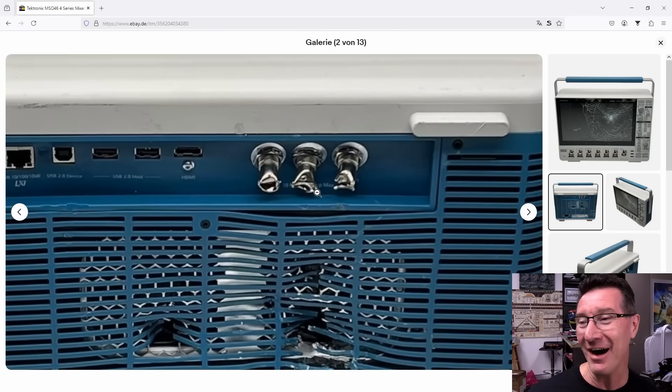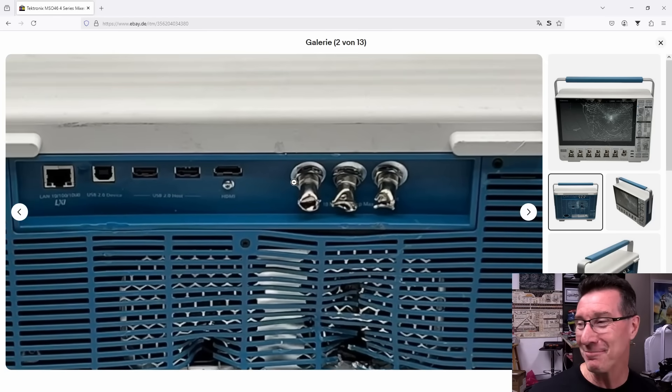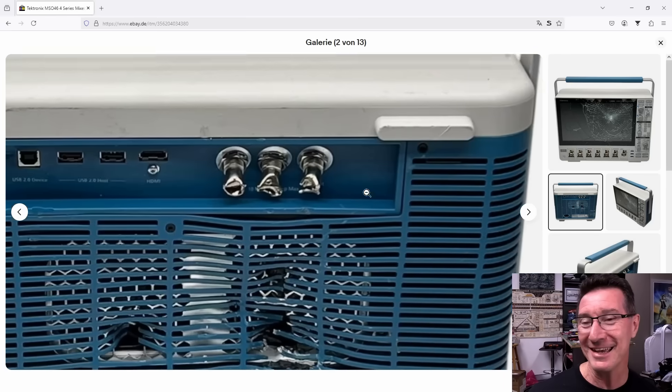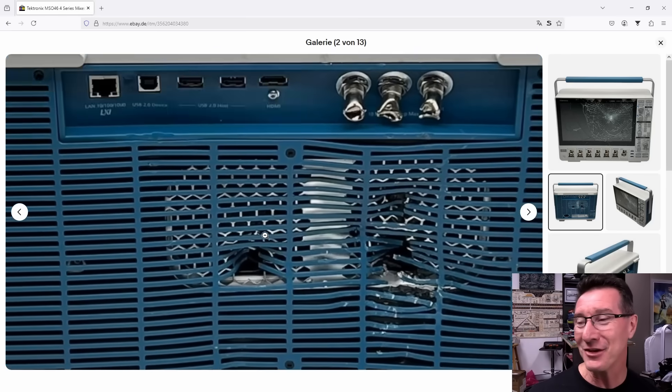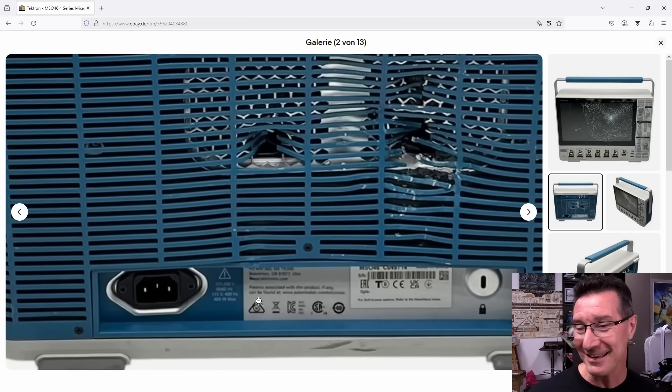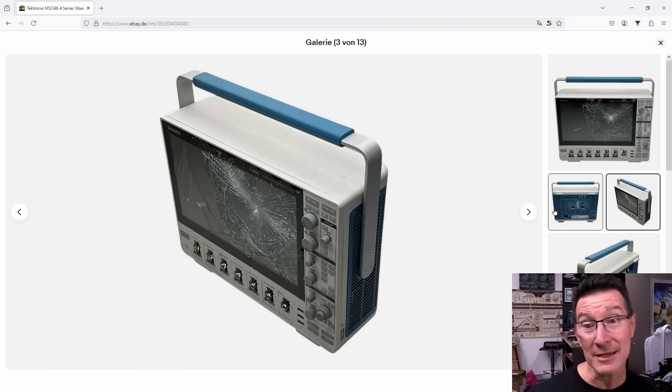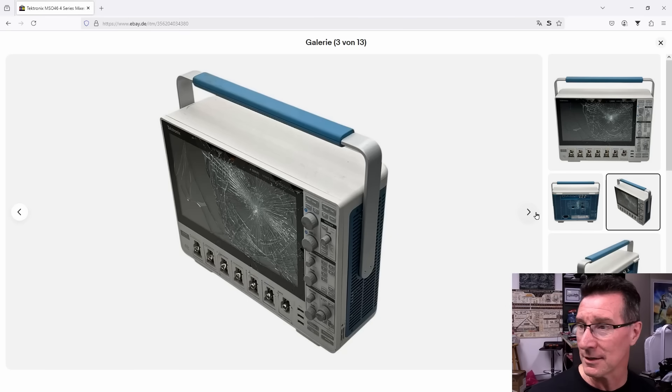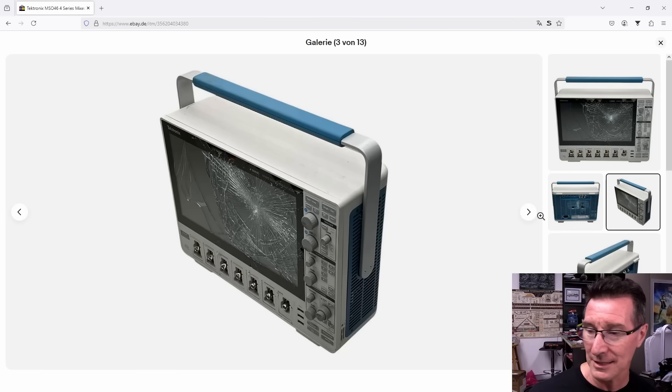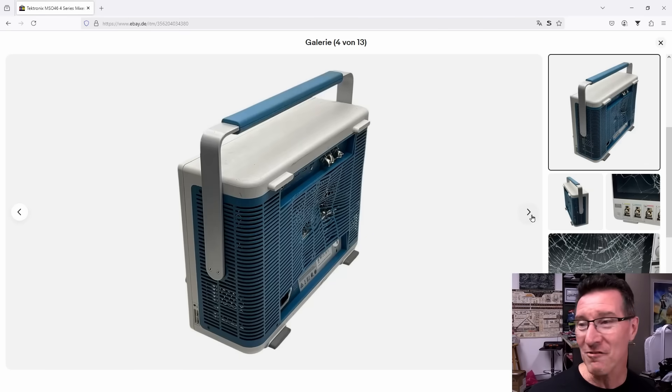Oh boy. The poor BNCs. The humanity. Good news is the handle's in great condition. Look at it at the top of the case, sides of the case, excellent. Just a few scuff marks. It'll buff out.